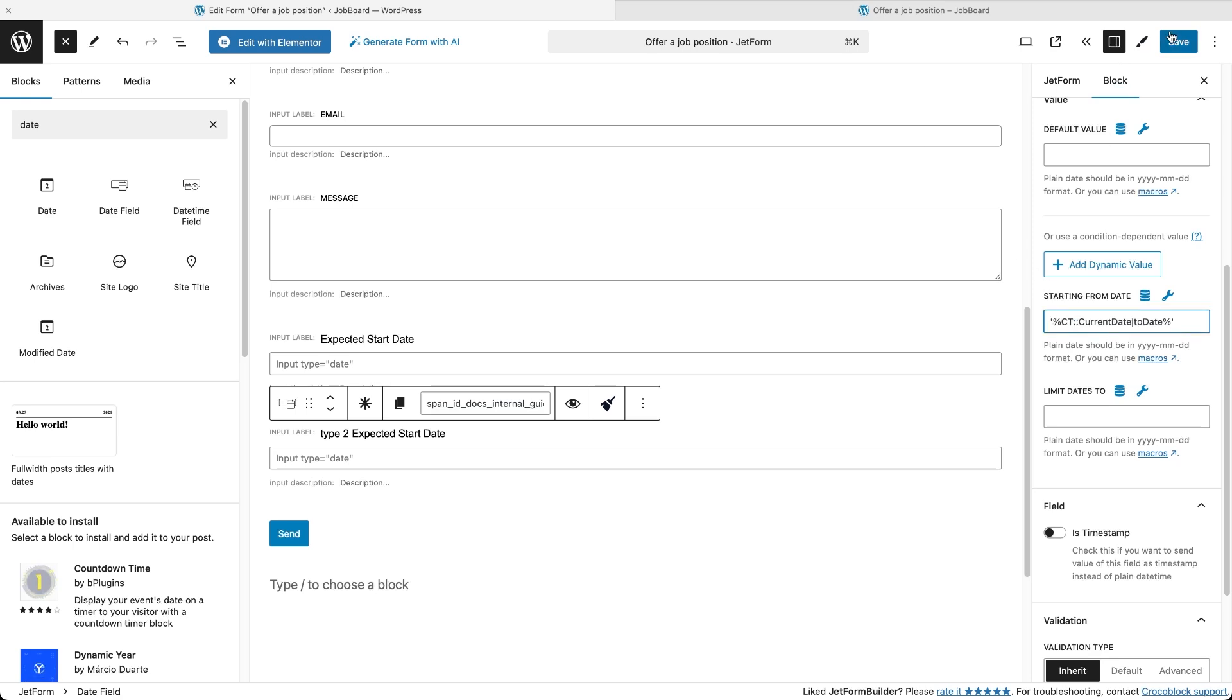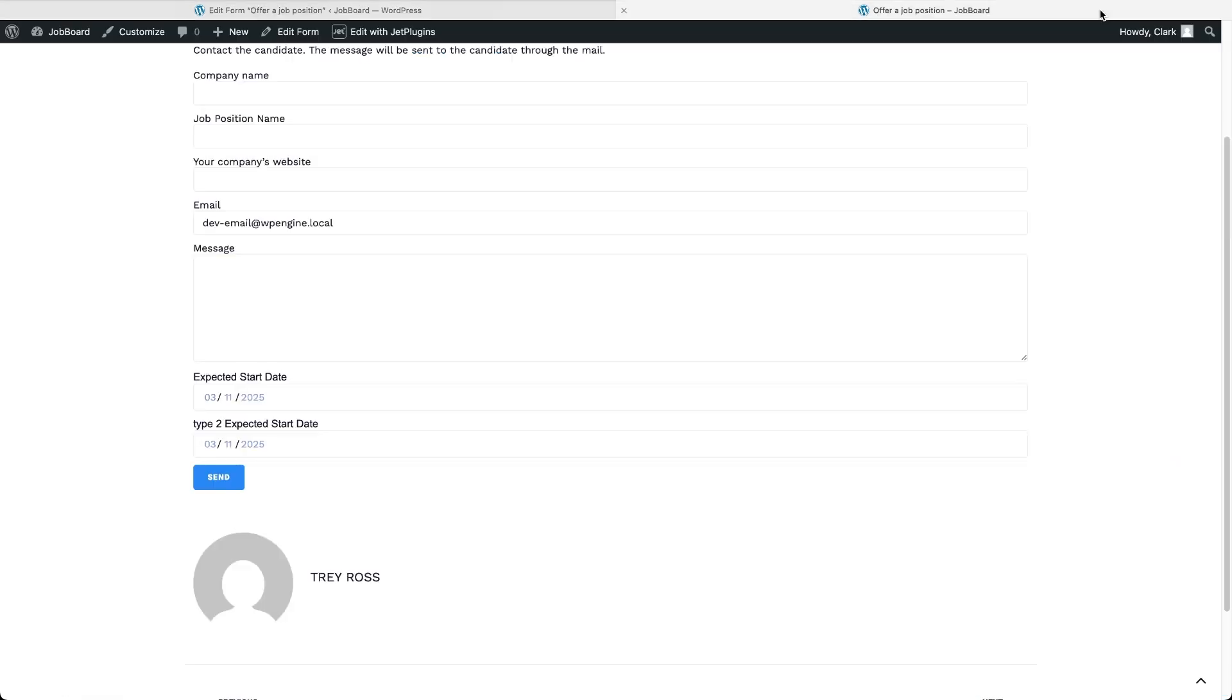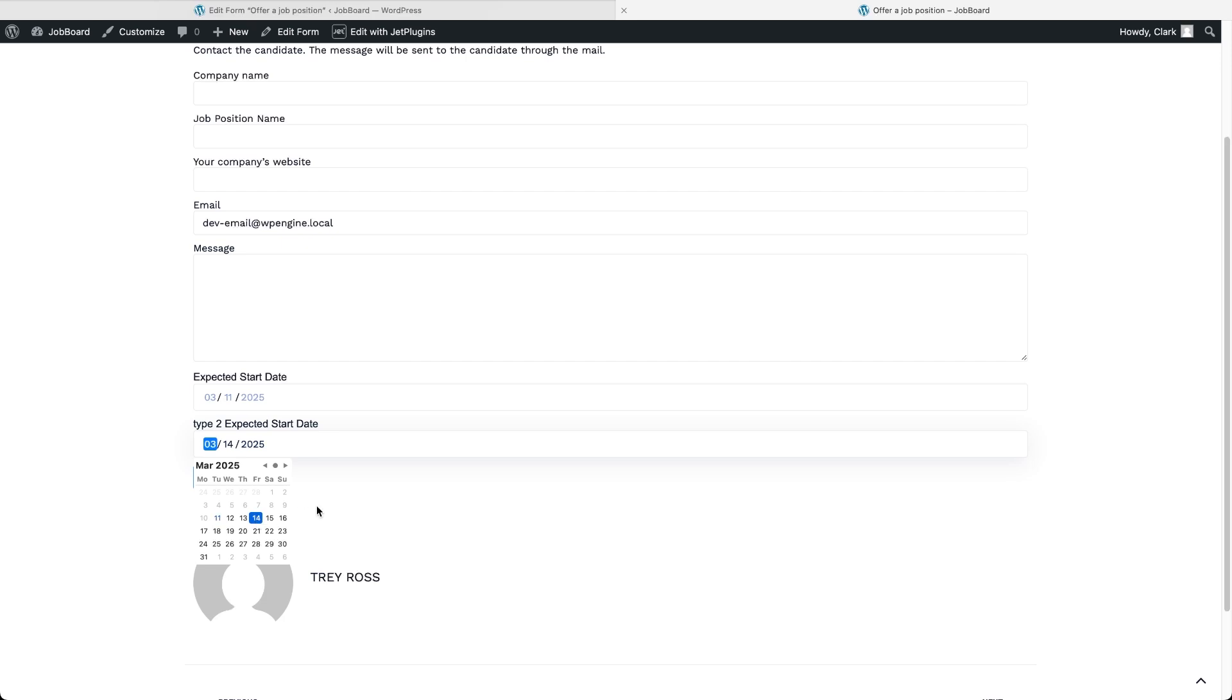On the front end, this setup prevents users from selecting dates before the current date. Even before attempting to click on restricted dates, you'll notice that they appear lighter in color, visually indicating the date range limitation.